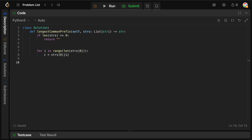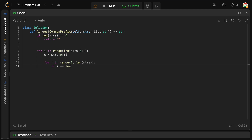Now we want to compare this index for all of the other strings. So we say: for j in range of one — because we're already looking at the first string — up to the length of strings. We want to check whether this j is out of bounds for the current string we're looking at, or whether the character at the j-th string's i-th index doesn't match the current character. So: if i equals the length of strings[j], meaning we've reached the end of that string, or if strings[j][i] doesn't equal the current character, then we have a mismatch and can't go any further.